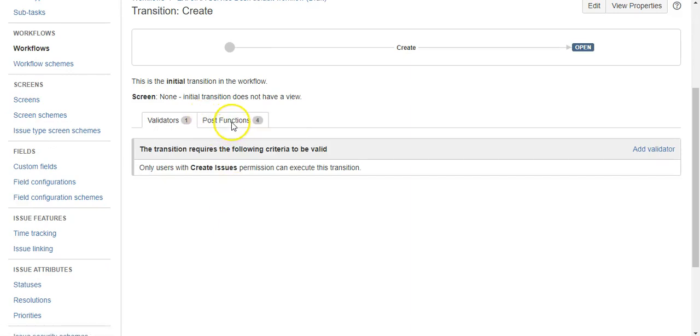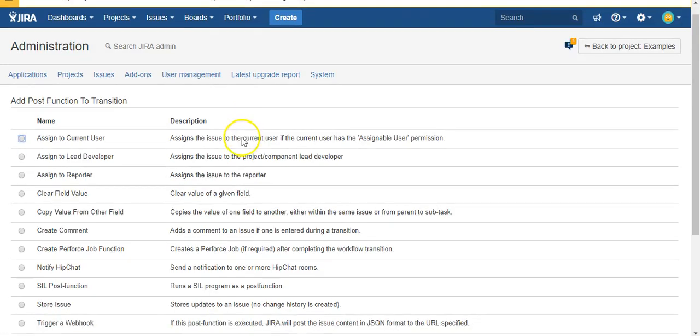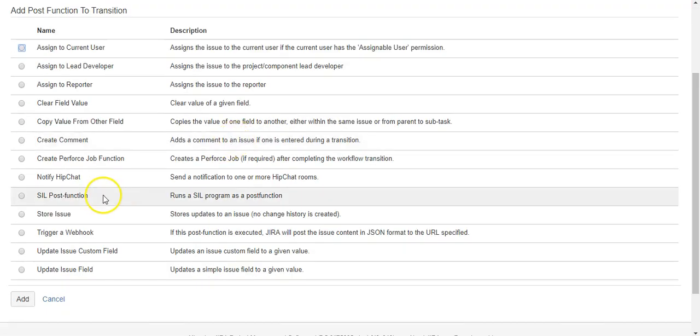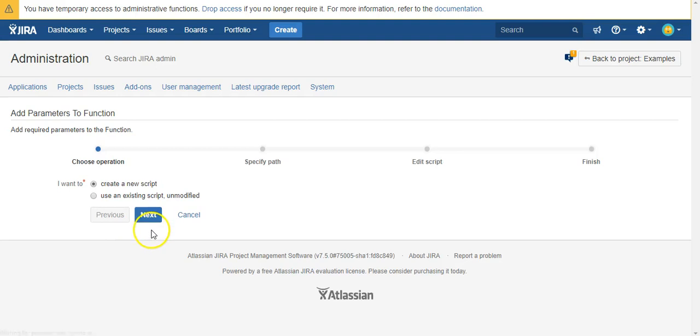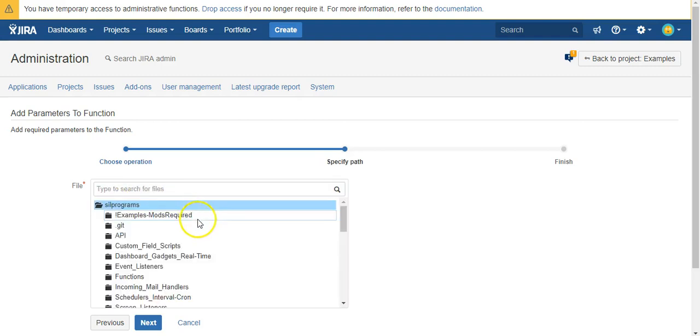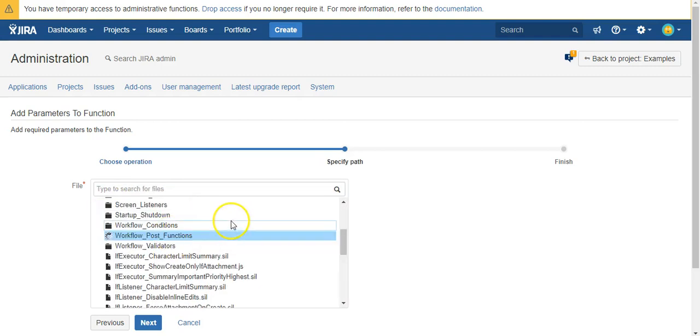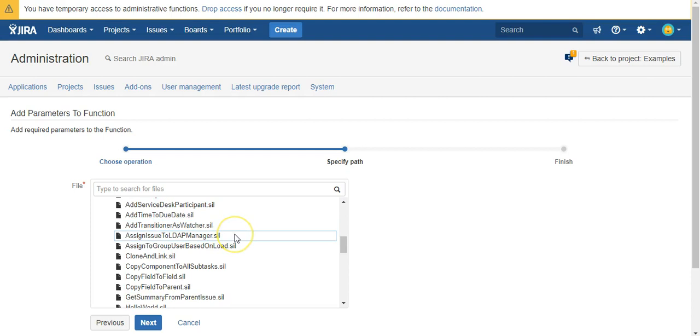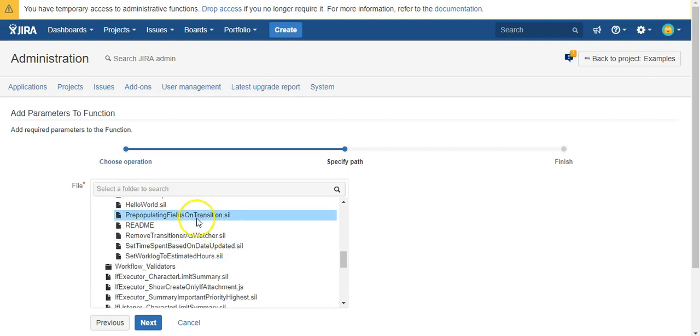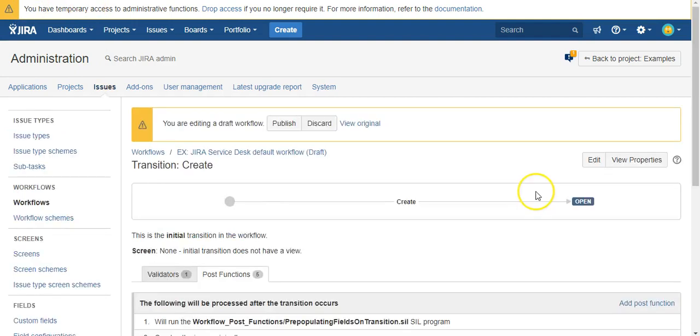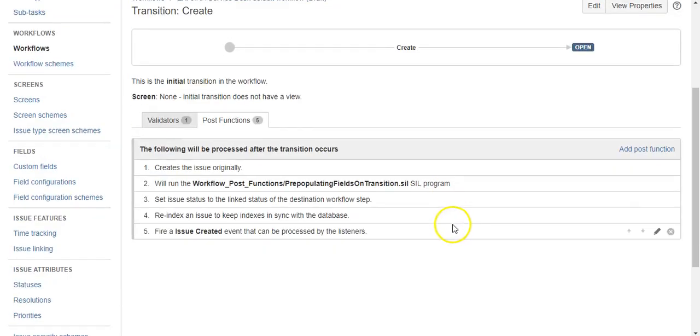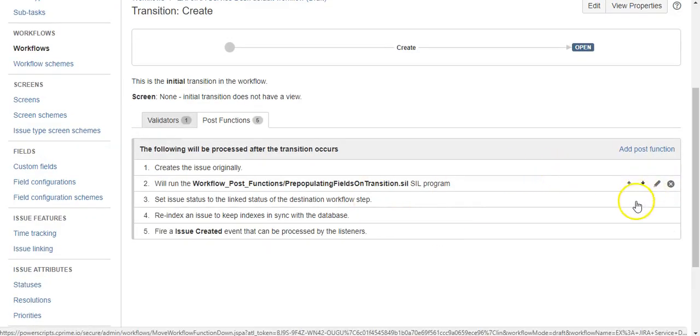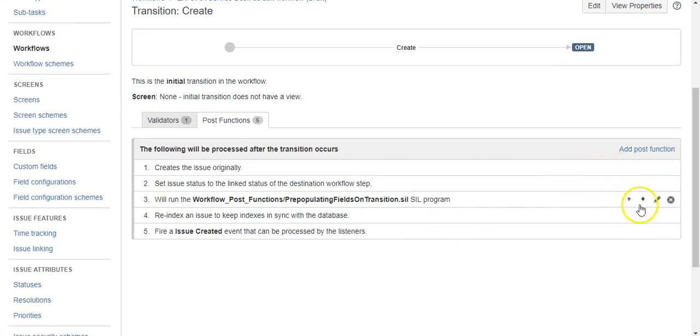Okay, so let's add a new post function and it's post function for a simple issue language. Oops, and we want to use an existing script, and we're going to do post functions and we're going to pre-populate fields on transition. Alright, and I always like to move mine down to the bottom just to make sure all the other housekeeping items that Jira needs to perform are done before we start messing with anything.